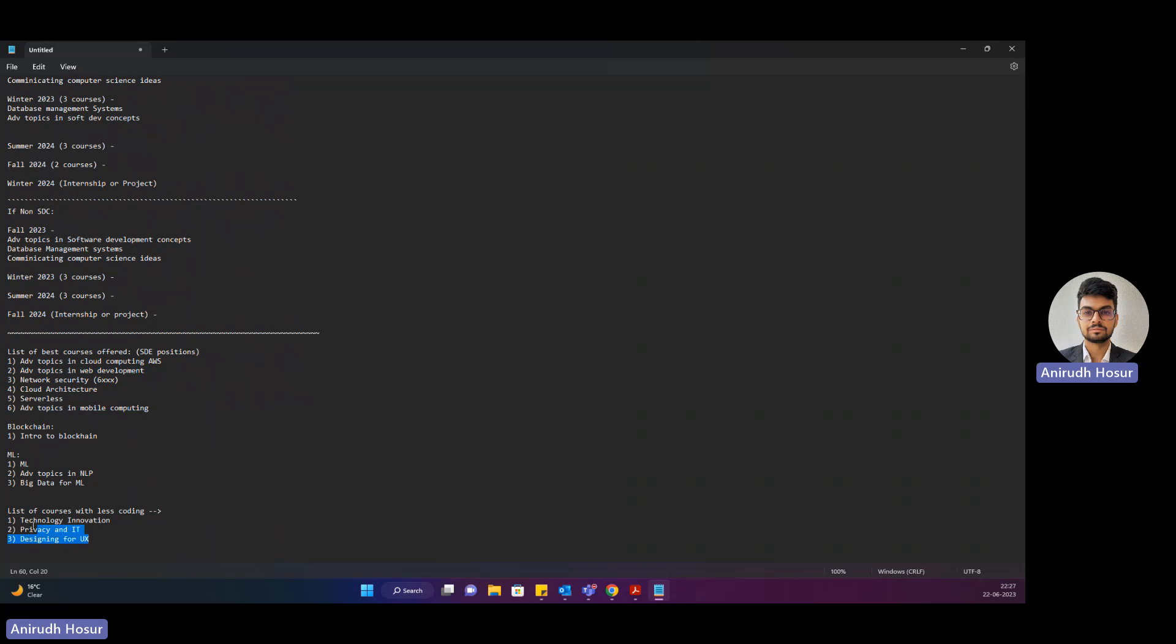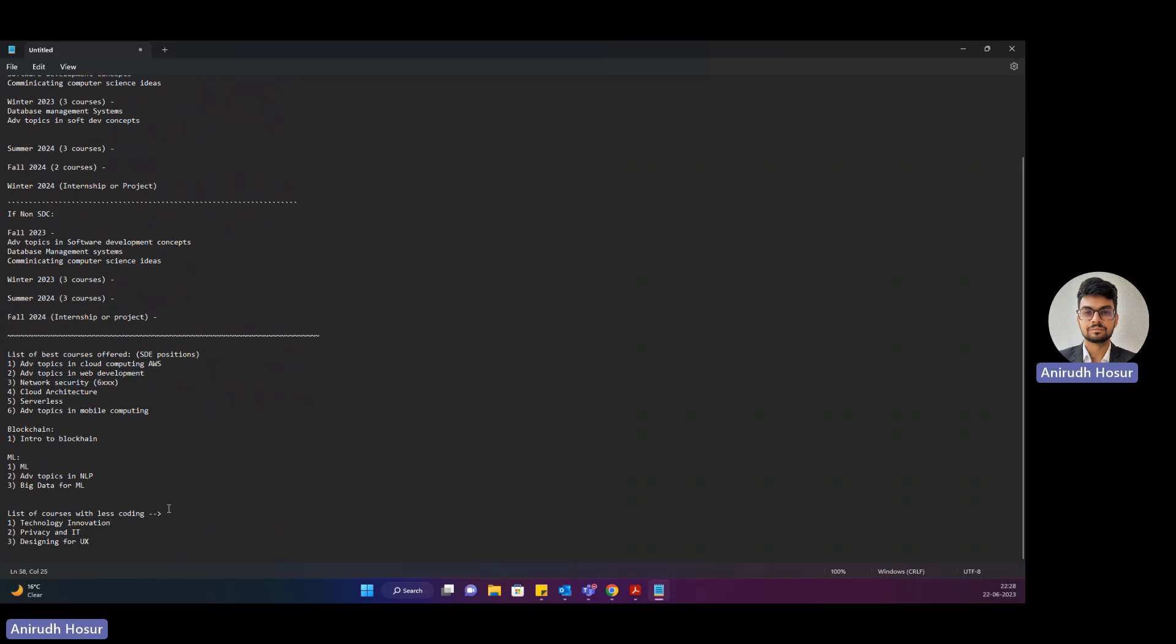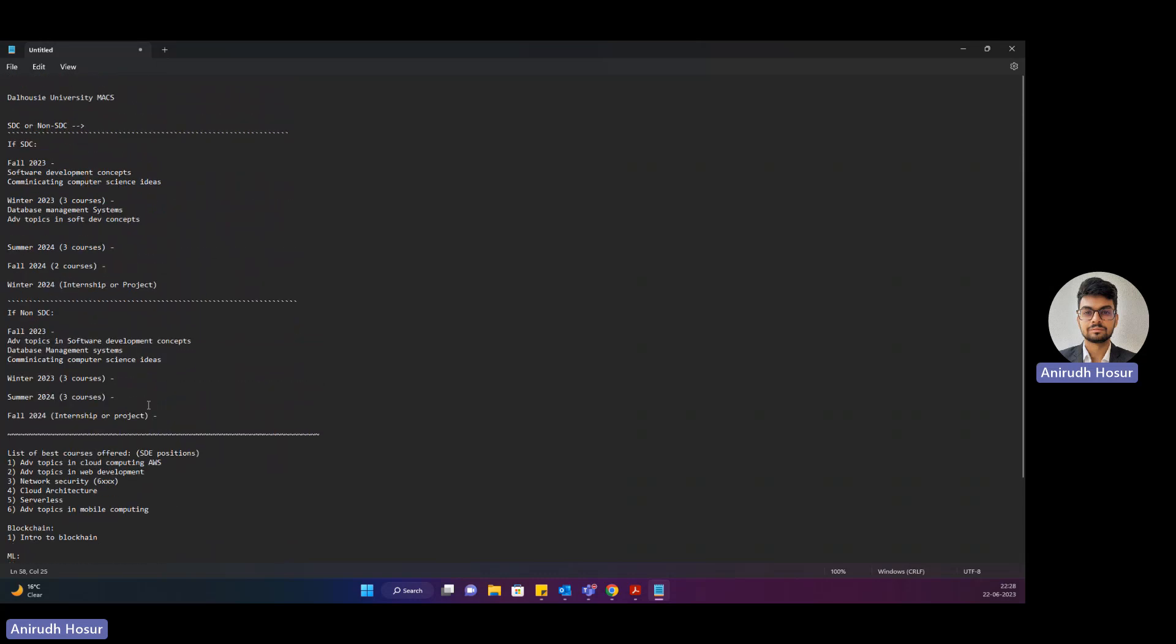These are the list of courses with less coding. Technology innovation, privacy, and designing for UX. They're more documentation oriented and critical thinking. These are all really into coding and these are slightly less into coding.